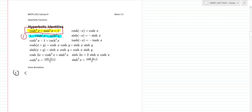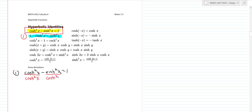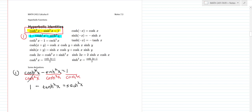I'm going to derive a few of these. Starting with the identity 1 minus tanh squared x equals sech squared x. An easy way to derive it is to start with the fundamental identity cosh squared x minus sinh squared x equals 1, then divide both sides by cosh squared x. You get 1 minus sinh over cosh squared, which is 1 minus tanh squared x equals sech squared x — exactly parallel to the trig identity.